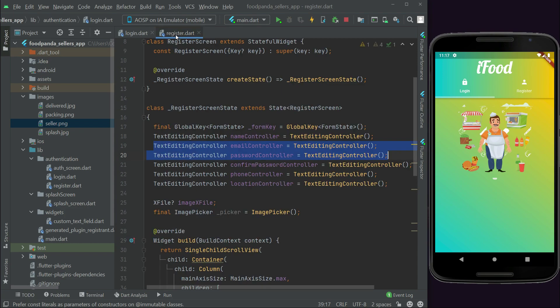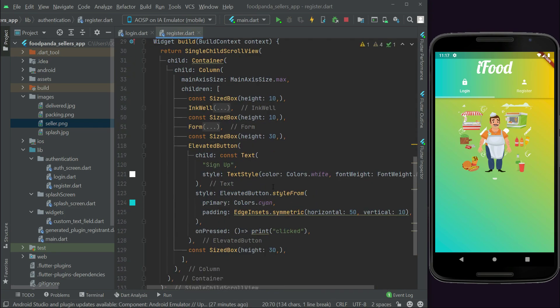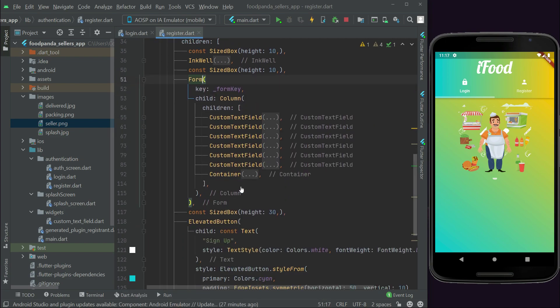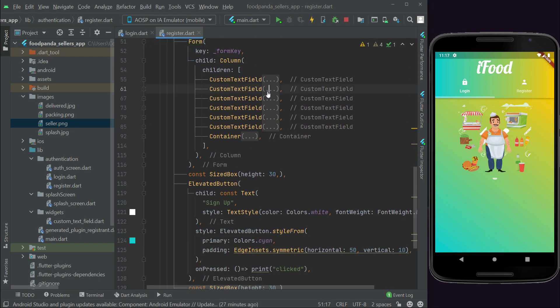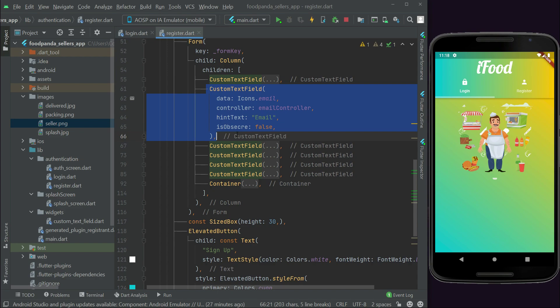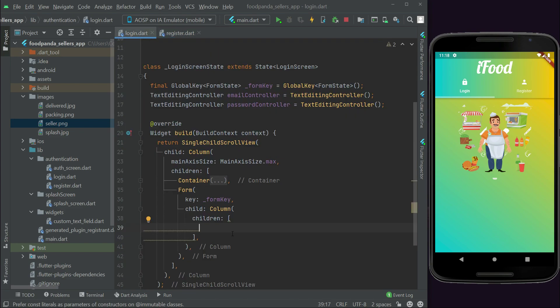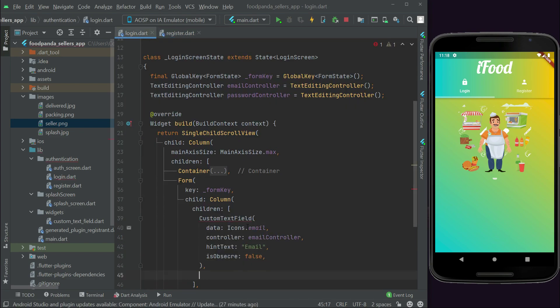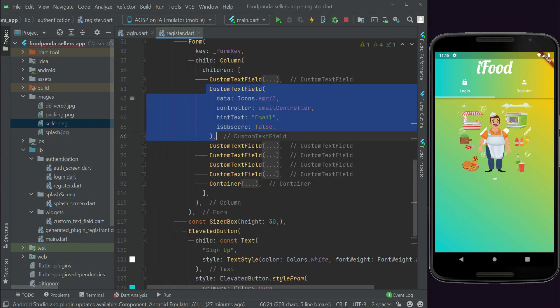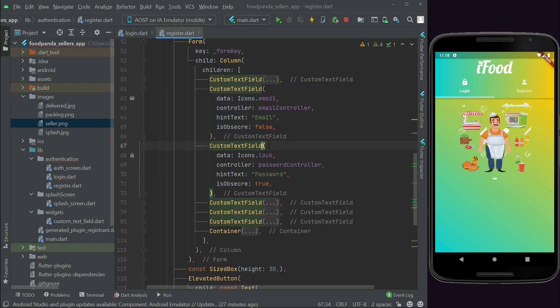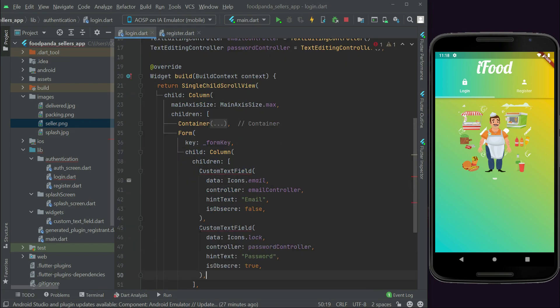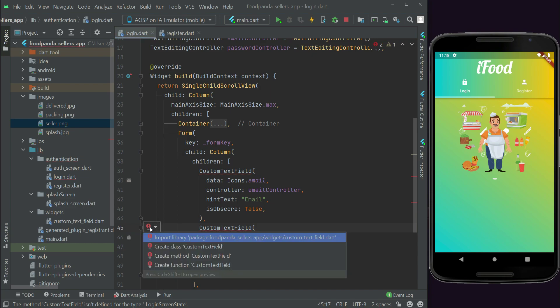Come here to the register page. From here, for time saving, inside the form we have the email custom text field. Then we have the password custom text field. So we can just paste it here. Now make sure to import this - import library custom text field dot dot.